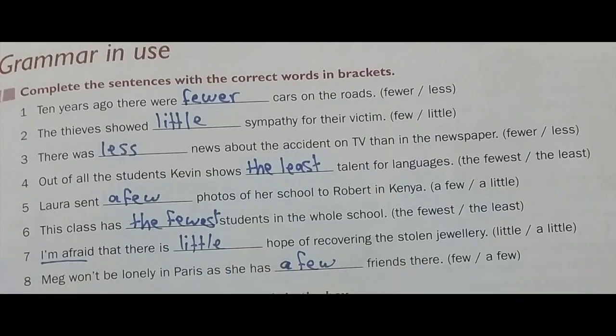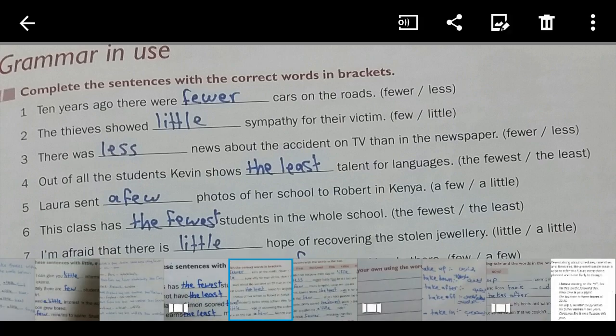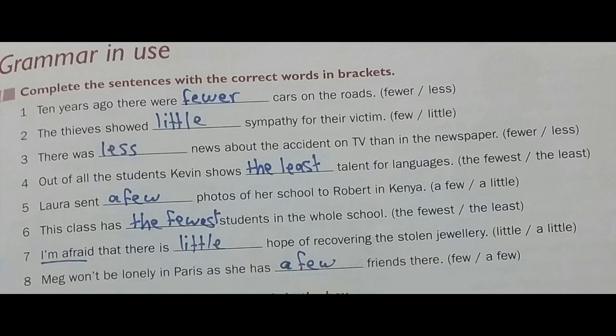Peace be upon you. Today insha'Allah we're going to continue the lesson and answer the questions of the workbook. Question number one: complete the sentences with the correct words in the brackets. We have taken the adjectives few, fewer, and the fewest; a little, less, and the least. We said that we use a few, fewer, the fewest with countable nouns.